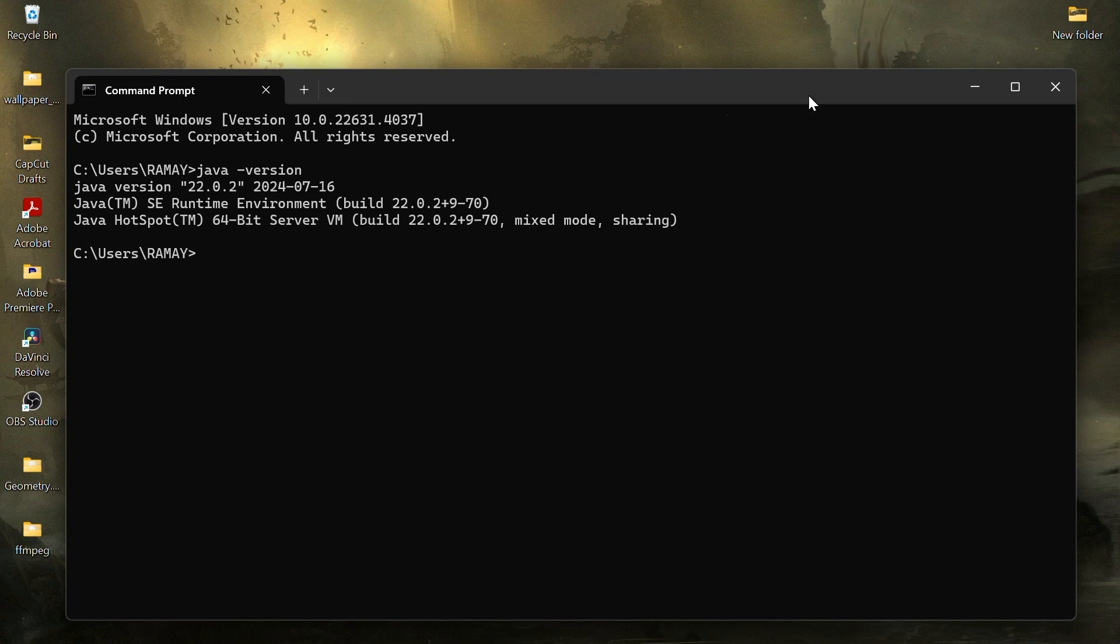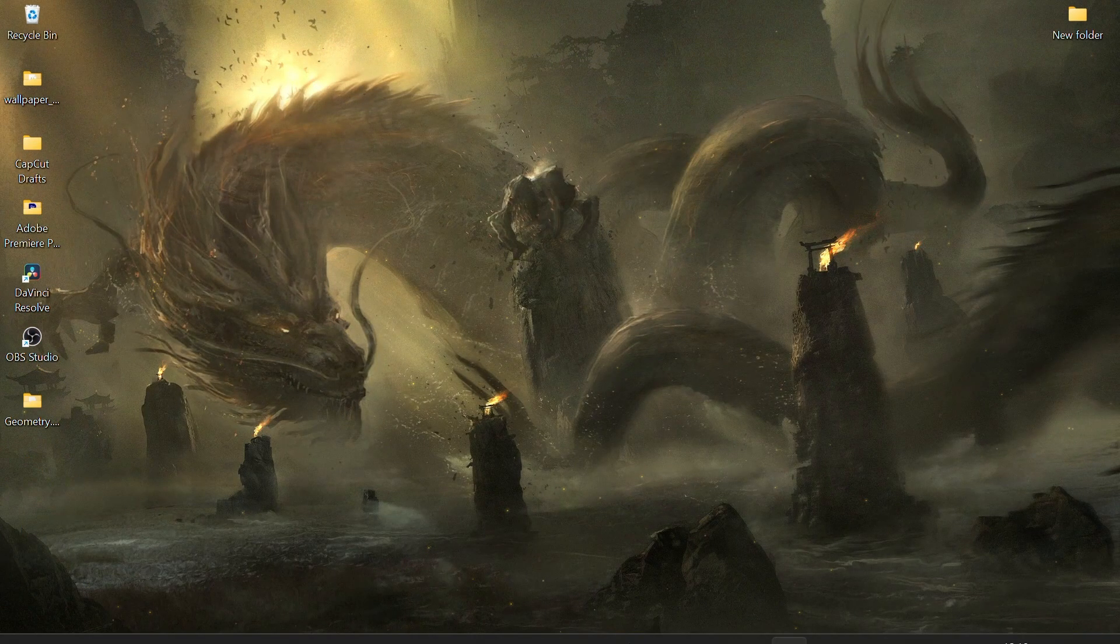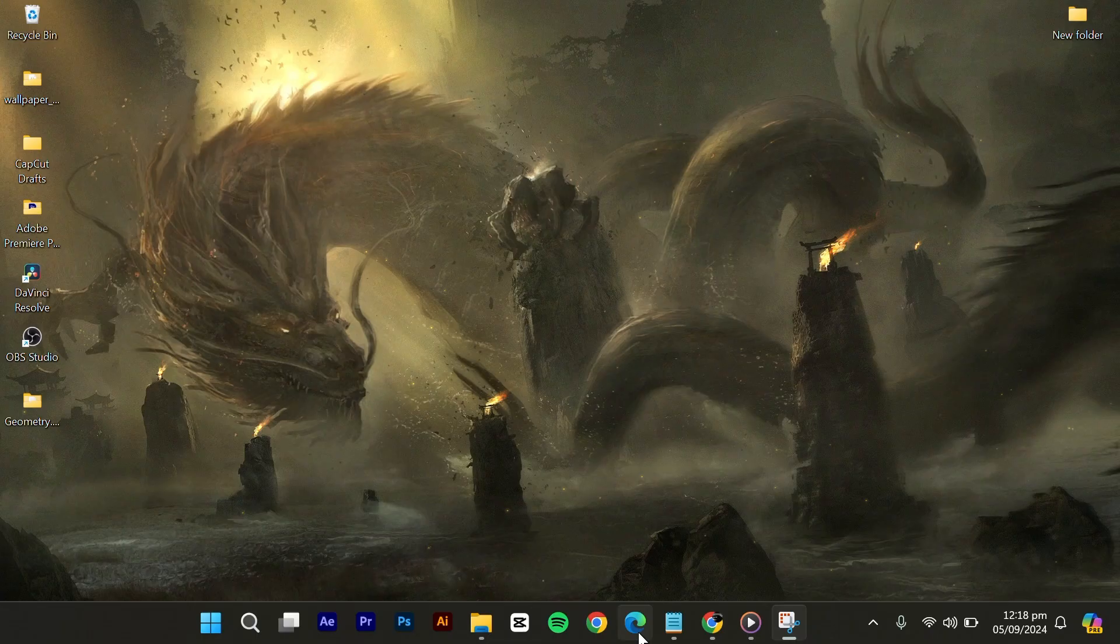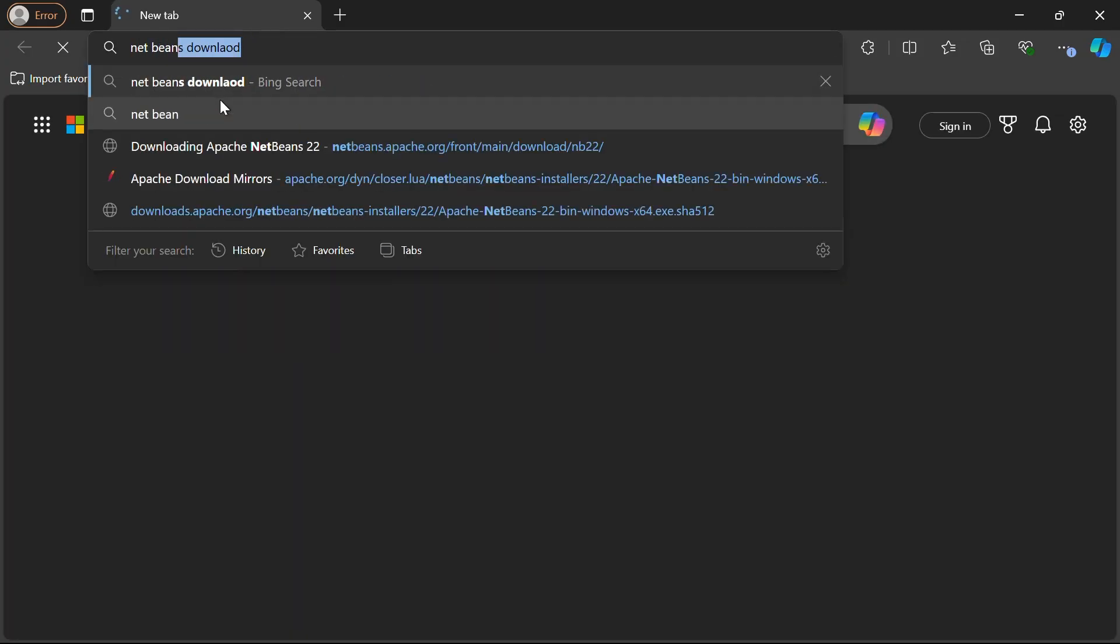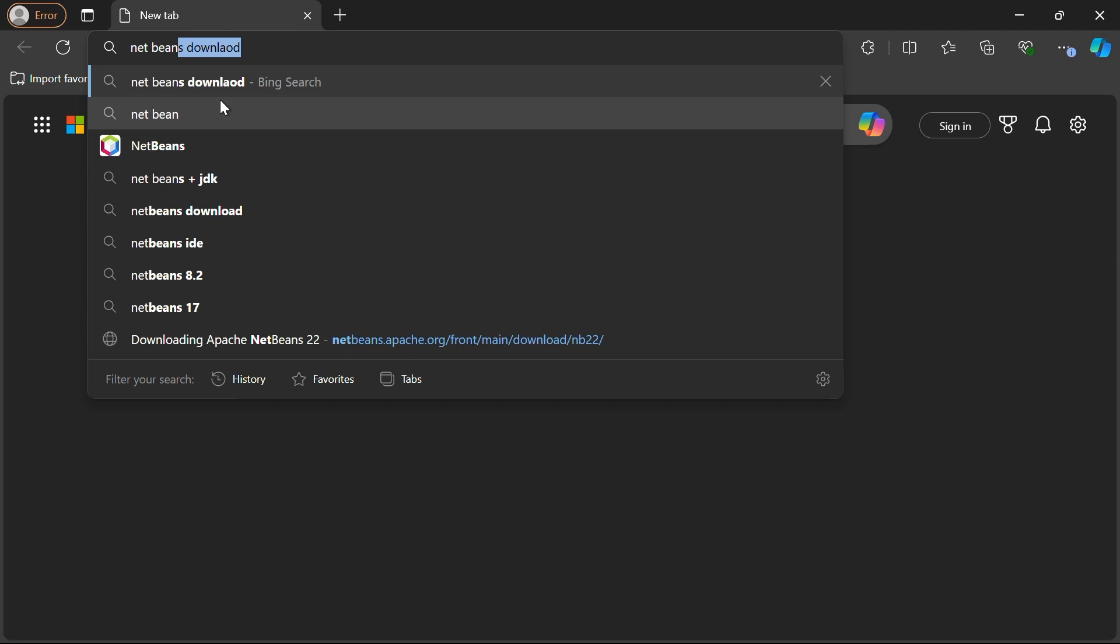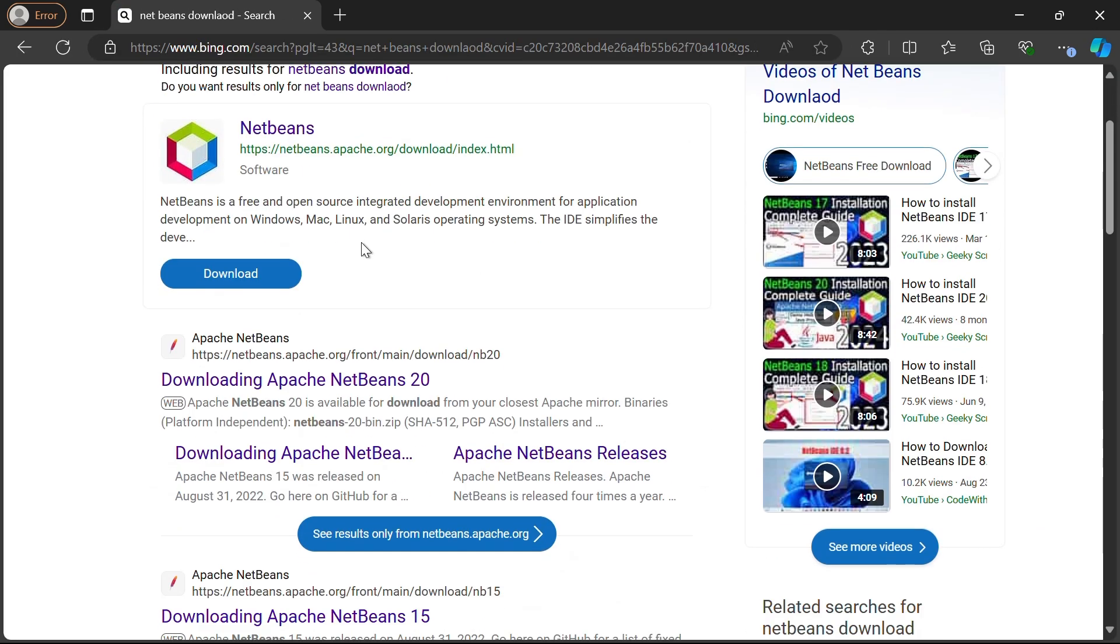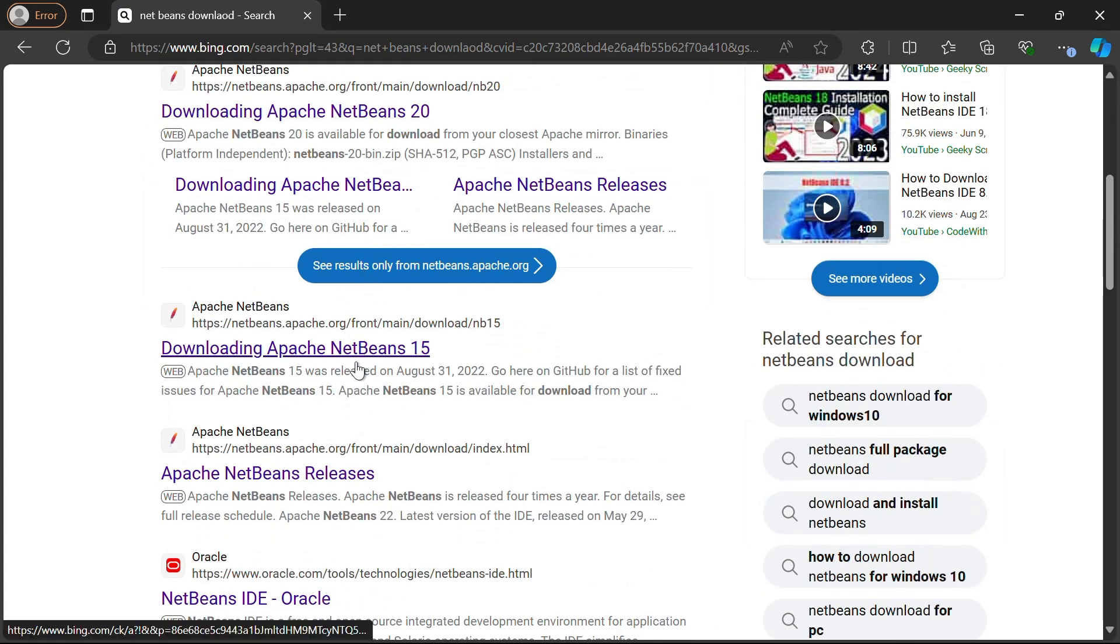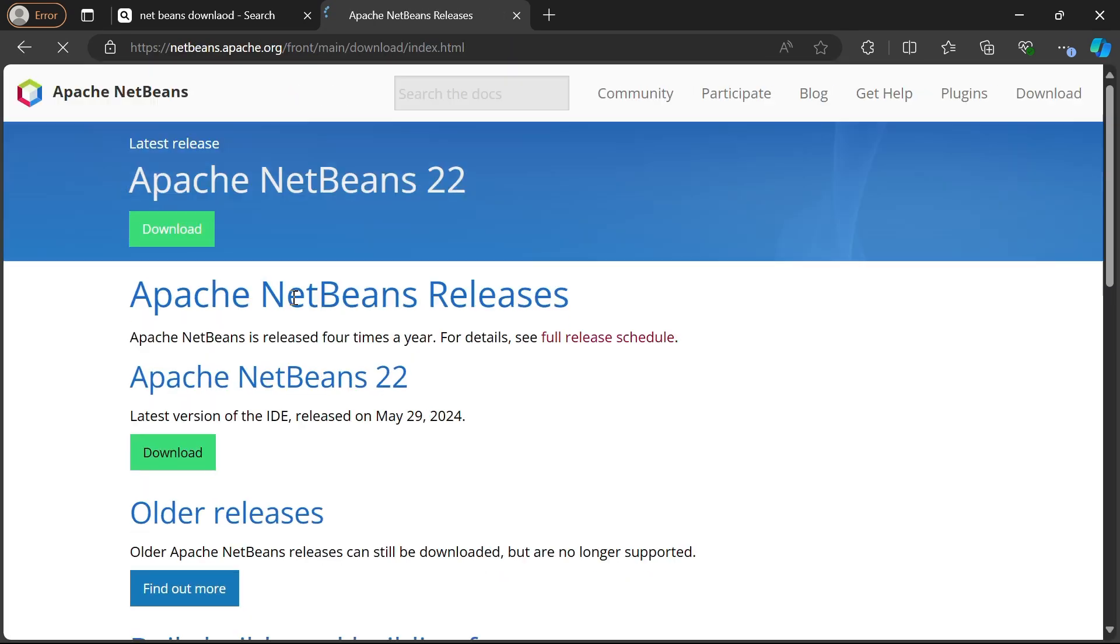With Java installed, we can now install NetBeans IDE. Open your browser and search for NetBeans download. Click on the first link from netbeans.apache.org download. On the NetBeans website, you can see the latest releases.